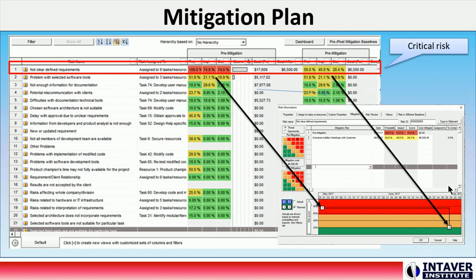Here is the risk register. After running a simulation, risks are automatically prioritized in the risk register. In this example, the most critical risk has an expected cost of $17,809. To minimize the impact of this risk, the team decided to schedule additional meetings with the customer at an expected cost of $6,500.